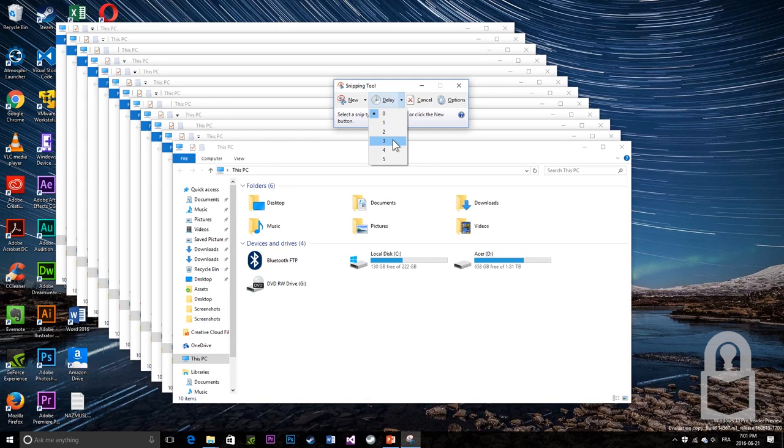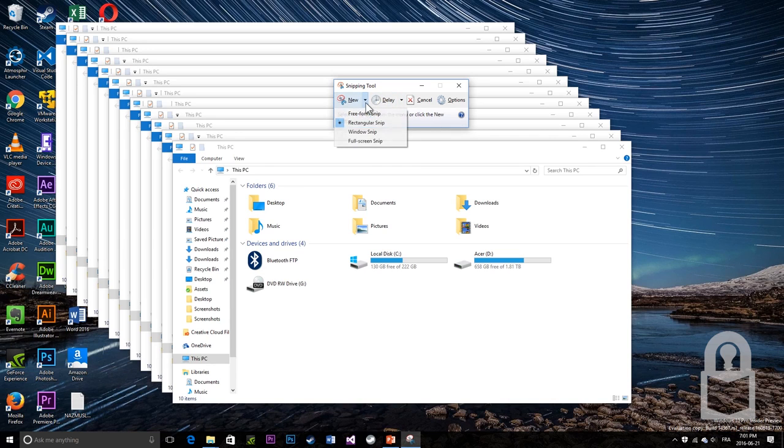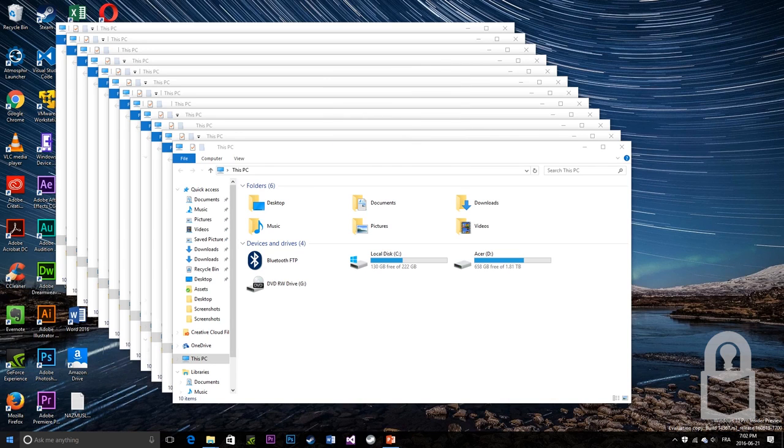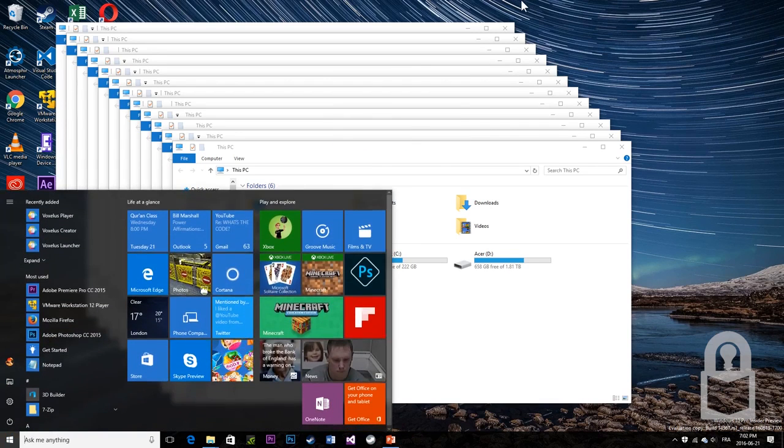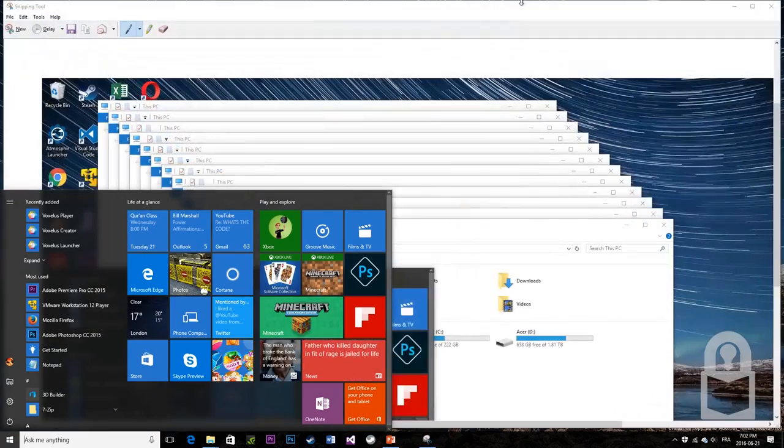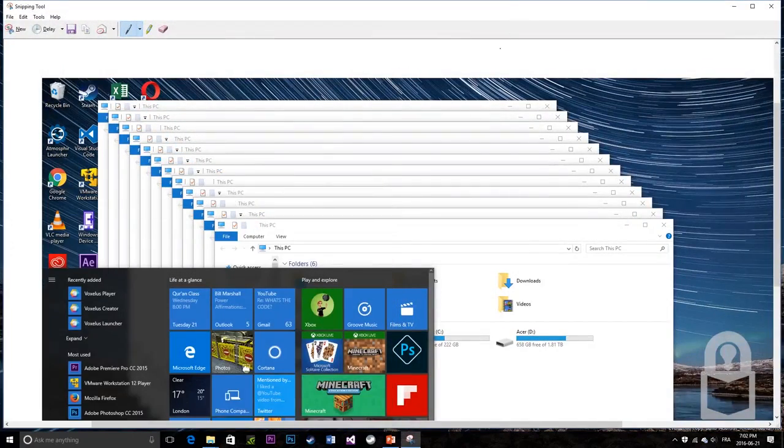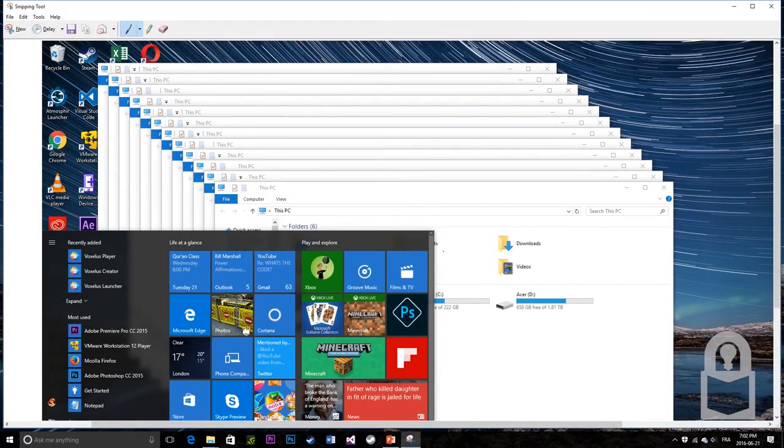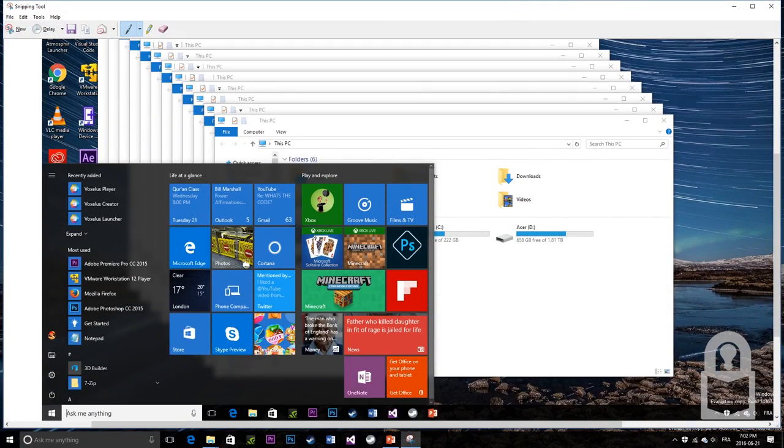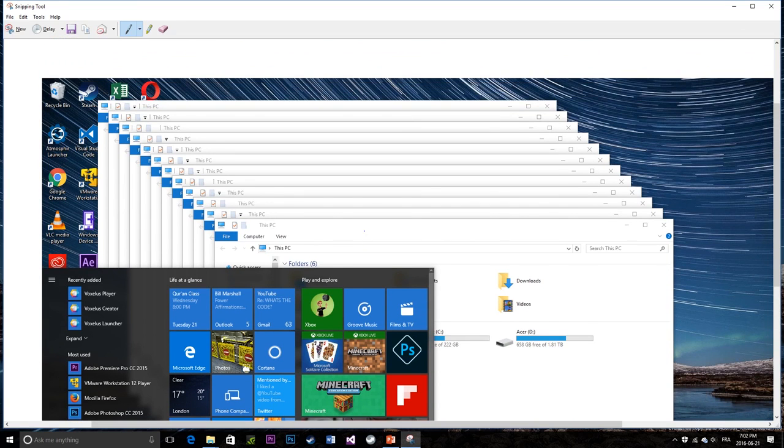Just set three seconds or any other seconds you want up to five and let's take a full screen snap. This gives me three seconds to set up the window just like I want, just like a selfie and then takes a picture. As you can see, it gave me enough time to open up the start menu and then take a picture. Awesome!